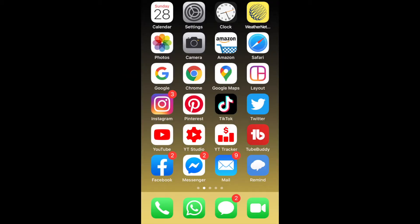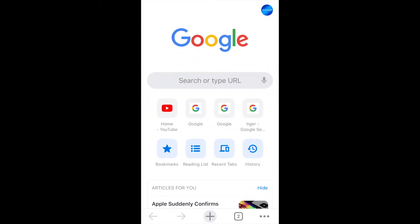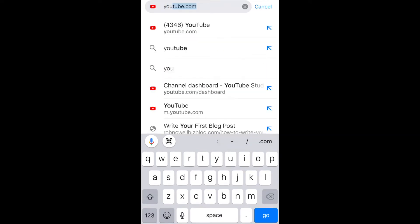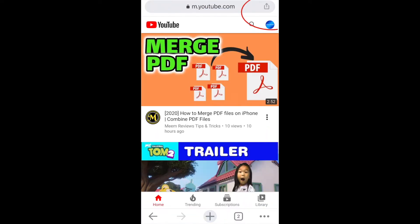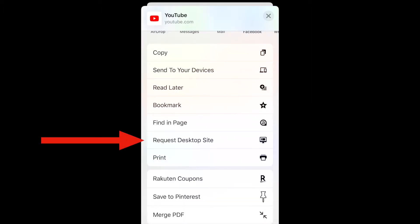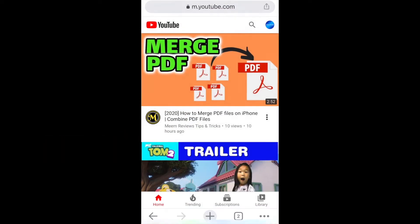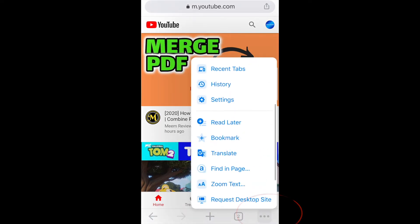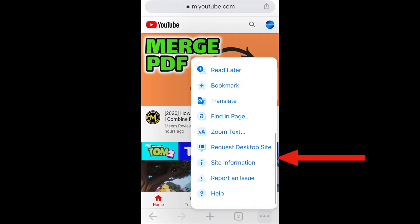If you're using a Chrome browser on your device, type in youtube.com. There are two ways to do this: you can either click on the share sheet icon at the top right corner and scroll down to request desktop site, or you can click on the three dots at the bottom right corner and click on request desktop site.